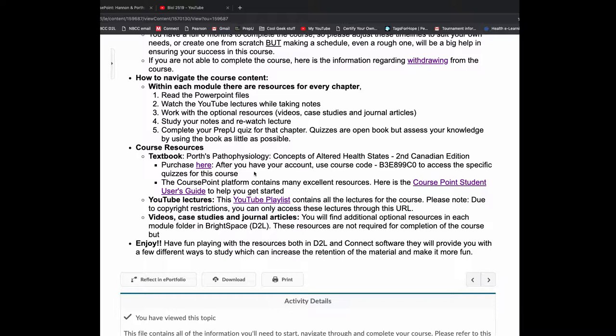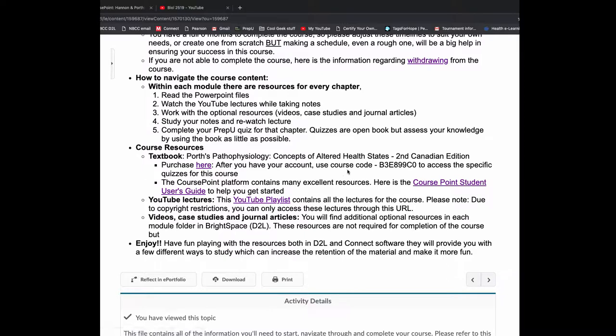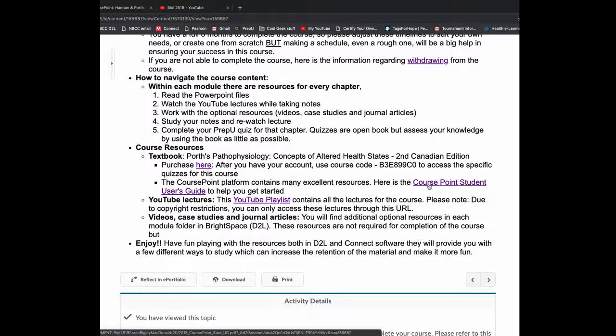So here's your textbook again. There's a link where you can purchase directly. Now this is the course code. When I show you PrepU in a few minutes, you're going to need this course code to get access to our specialized quizzes.